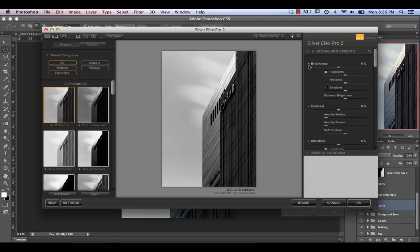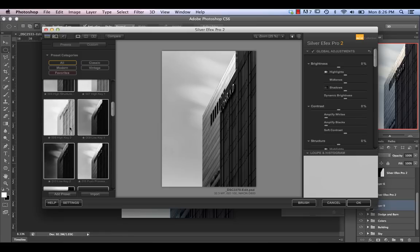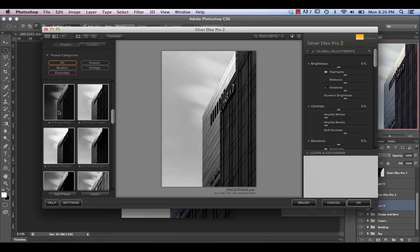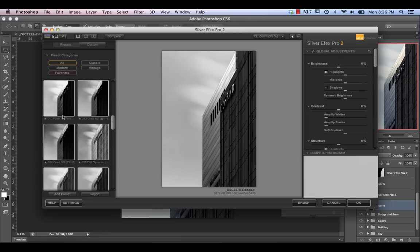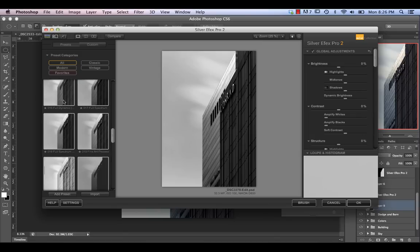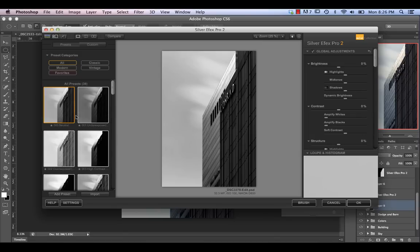In Nick, I generally have a couple of presets, but mostly I start with the neutral option. You can go through the different ones they have — some of the low-key ones are often pretty good for fine art processes. The full dynamic or full spectrum ones are also not bad starting points sometimes.